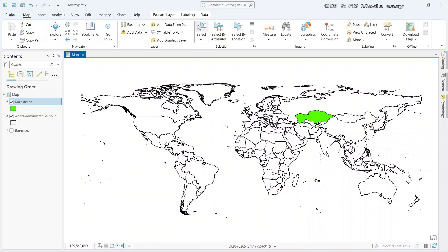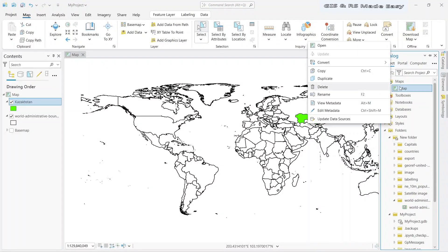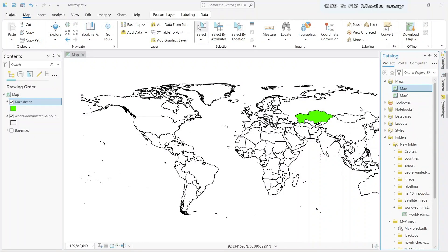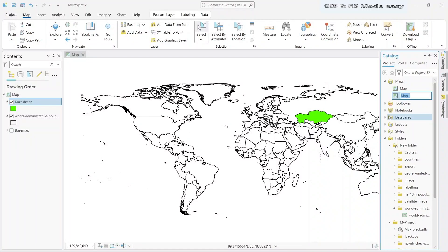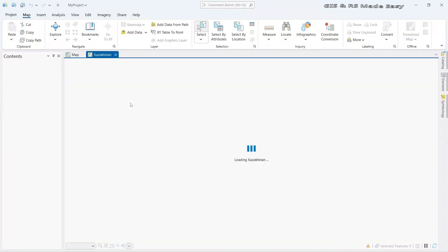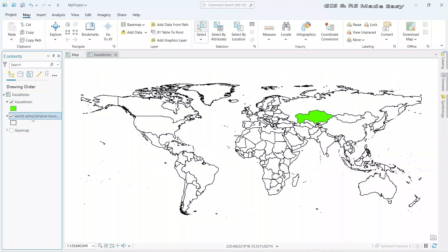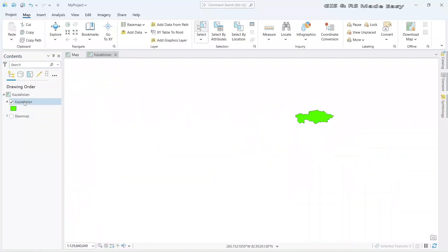Now we have the map ready, which we can use in the insert. We need to make another map for our study area. Let's copy this map — go to catalog, and under maps, this is our current map. Right click and duplicate. We can rename this. Double click to open it in the viewer. In the main map, we do not need the world boundary, so let's remove it and zoom to layer.